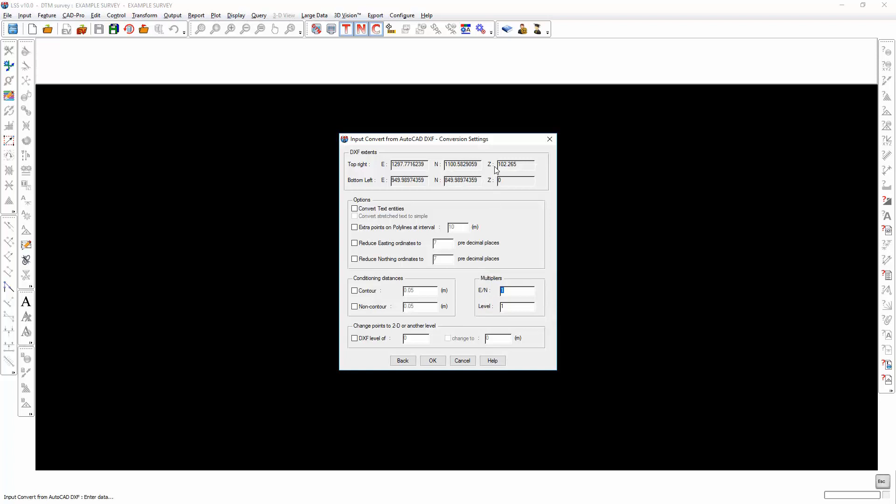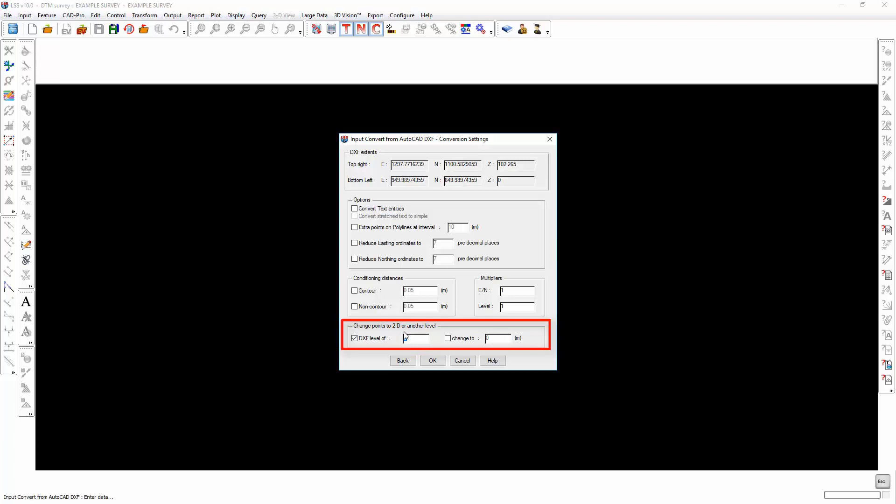If the maximum-minimum coordinates indicate that the level range is 0 to 0, then that would indicate to us that the data is 2D and not 3D, and we'll cover how you can convert textual numeric values to be 3D later on in this tutorial. If we find DXF levels of a specific value, which in this case is 0, then we can convert that to 2D.